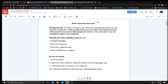Manage your time carefully so that you can read the passage, plan your response, write your response, and revise and edit your response. Be sure to include an introduction, support for your response using information from the passages, and a conclusion that is related to your response. Your response should be in the form of a multi-paragraph essay.